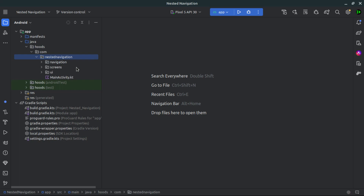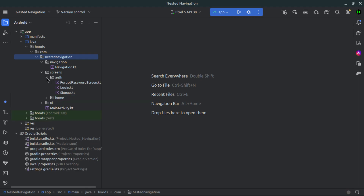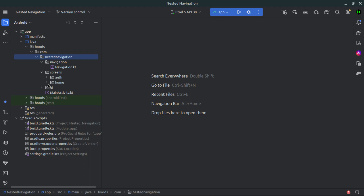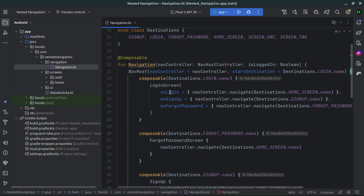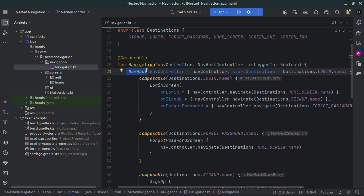Before we start looking at nested navigation, I have here a simple implementation of normal navigation, which we usually use when creating an application. You can get these inside the link in the description box below, so you can clone the project and get started. We have our navigation and different screens. Inside our screens, we have the first package for authentication and also the home.